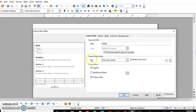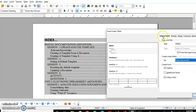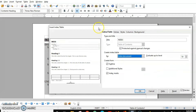The next option is whether you want to create the index for the entire document. Then we have 'Additional Styles'. Right now my index is based on only three heading levels: Heading 1, 2, and 3.